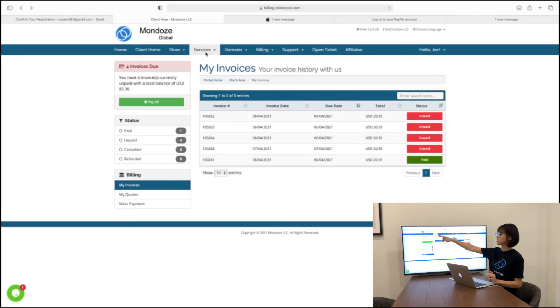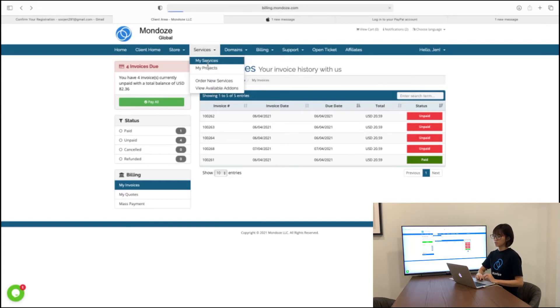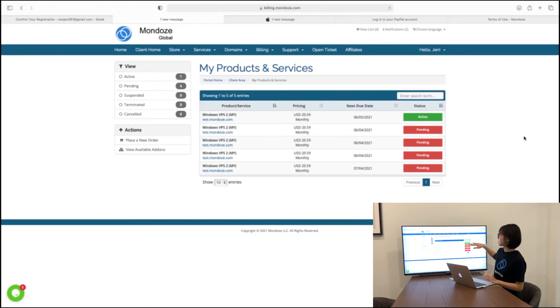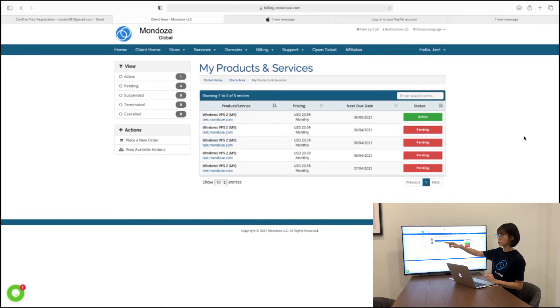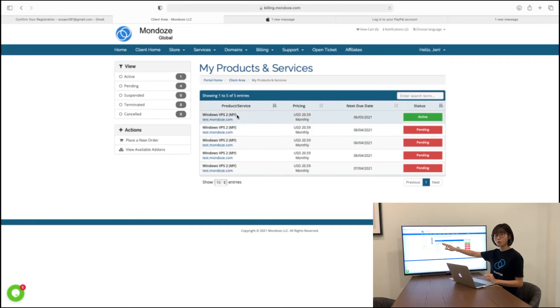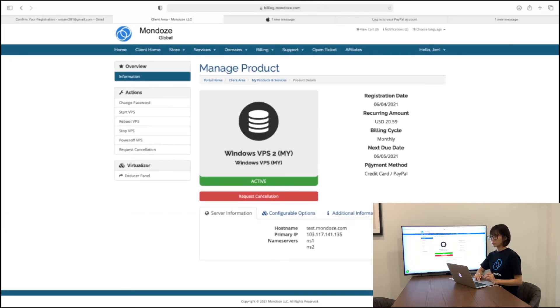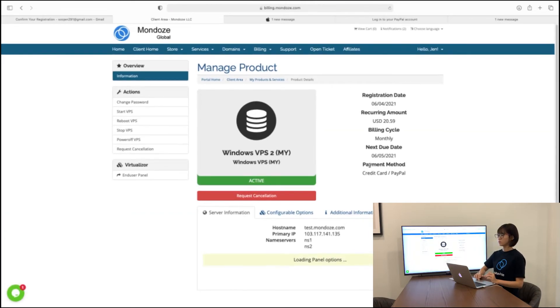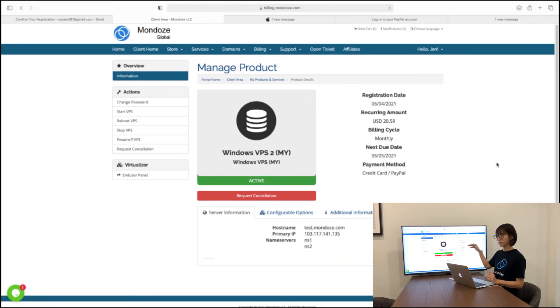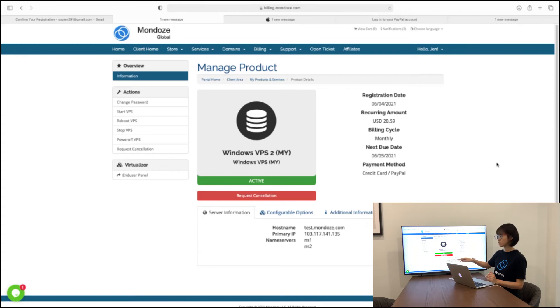So we need to go to our services and go to my services. And here if we have an active one, active plan going on, which is the Windows VPS 2, the one I selected just now. So make sure that you click on the product name and not on the URL. Click on here and it will lead you to manage product. You can see your registration date, recurring amount, billing cycles. And here will be your host name and your IP account, your IP number and your service name.